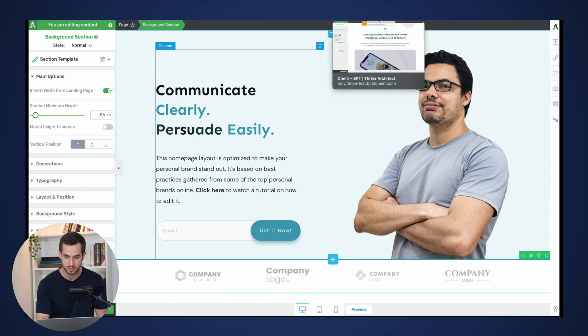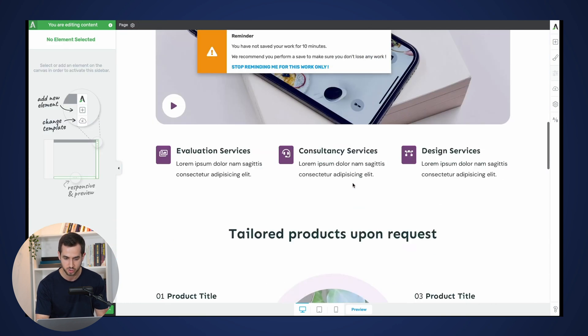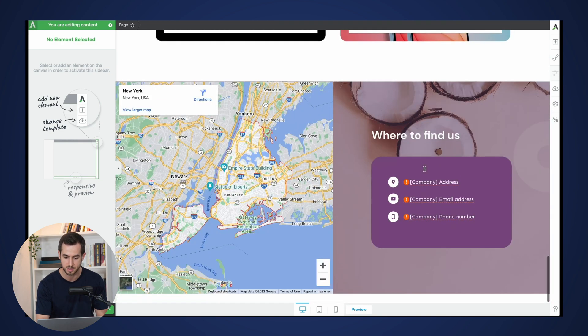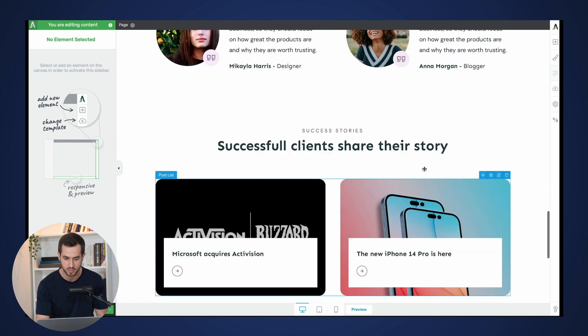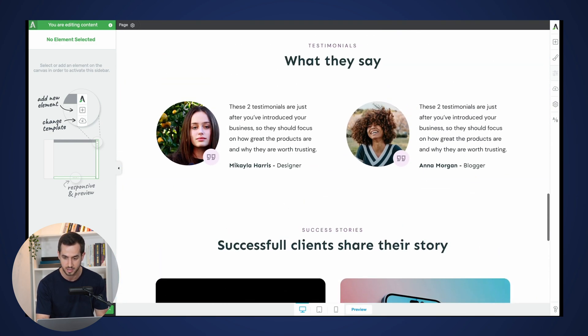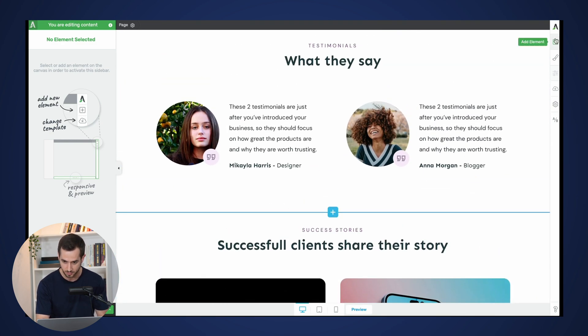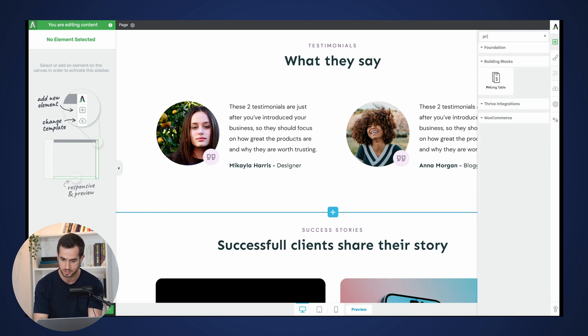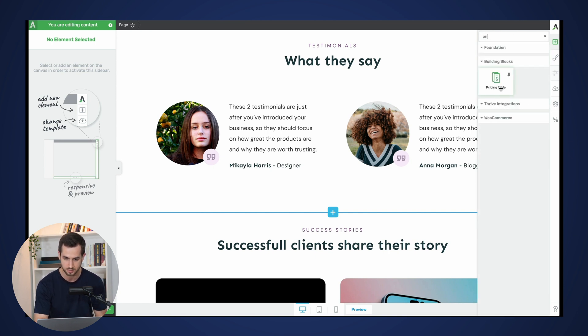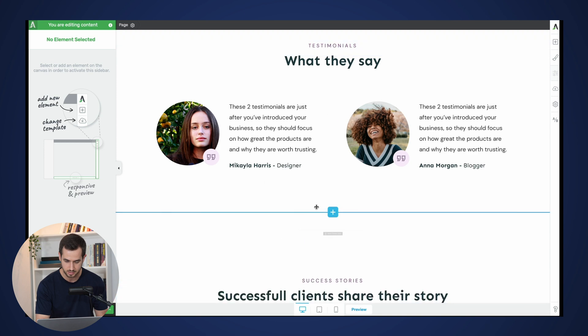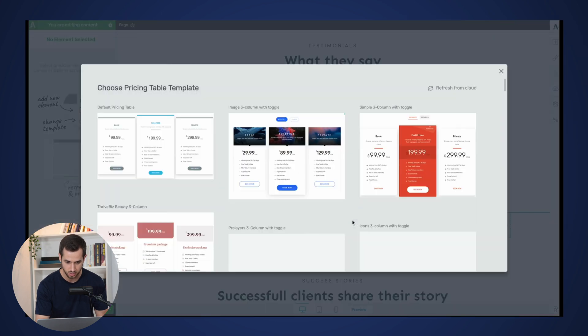So let's just go ahead and insert some of these new pricing table elements and see what they look like and how they adapt to these different landing pages. So I'm going to go ahead and add in a new pricing table element right underneath the testimonial section here.